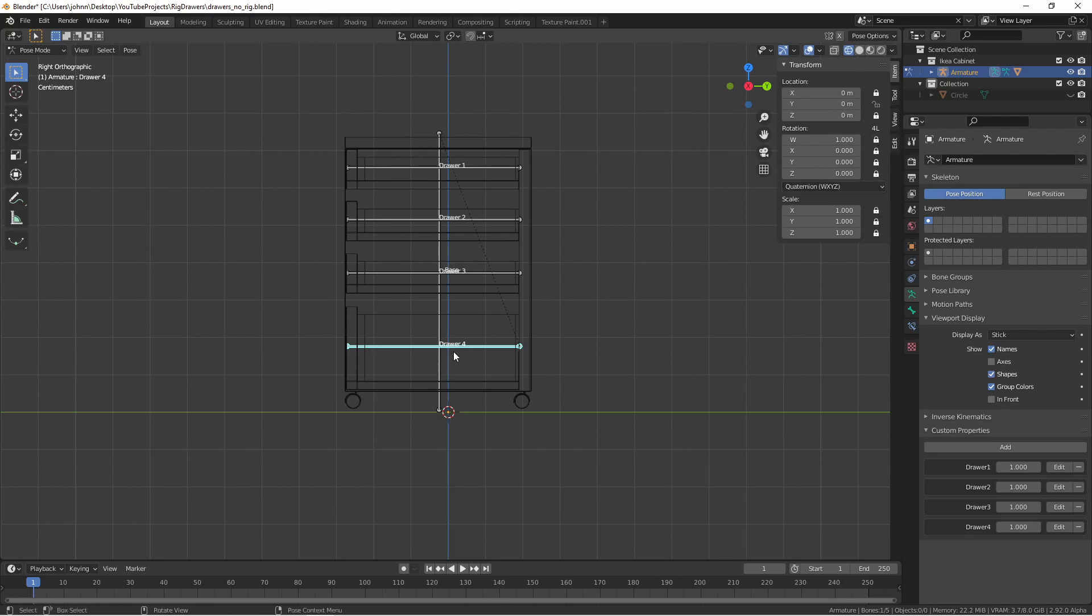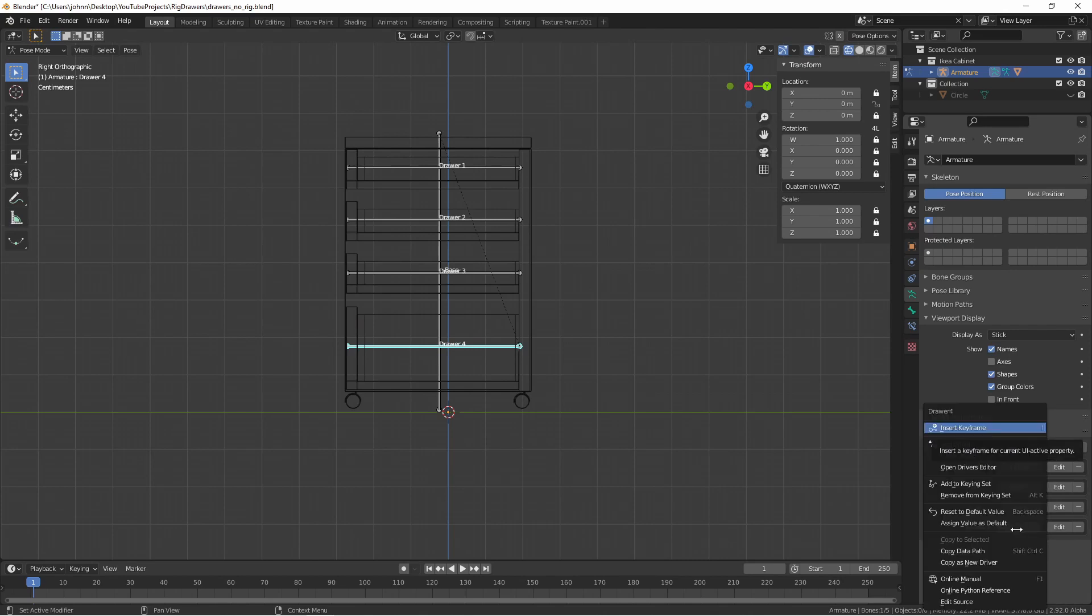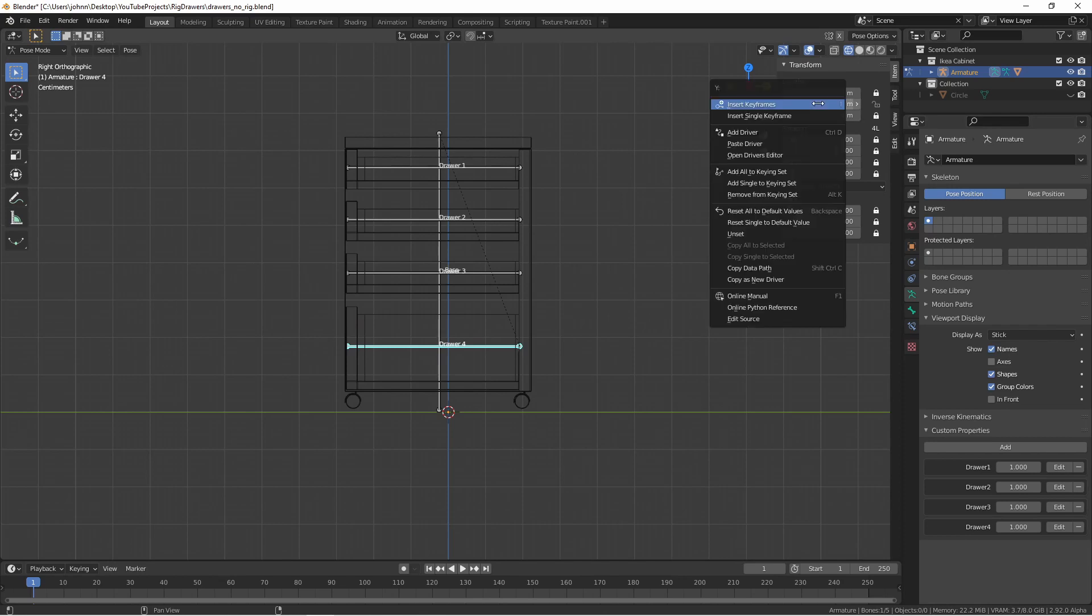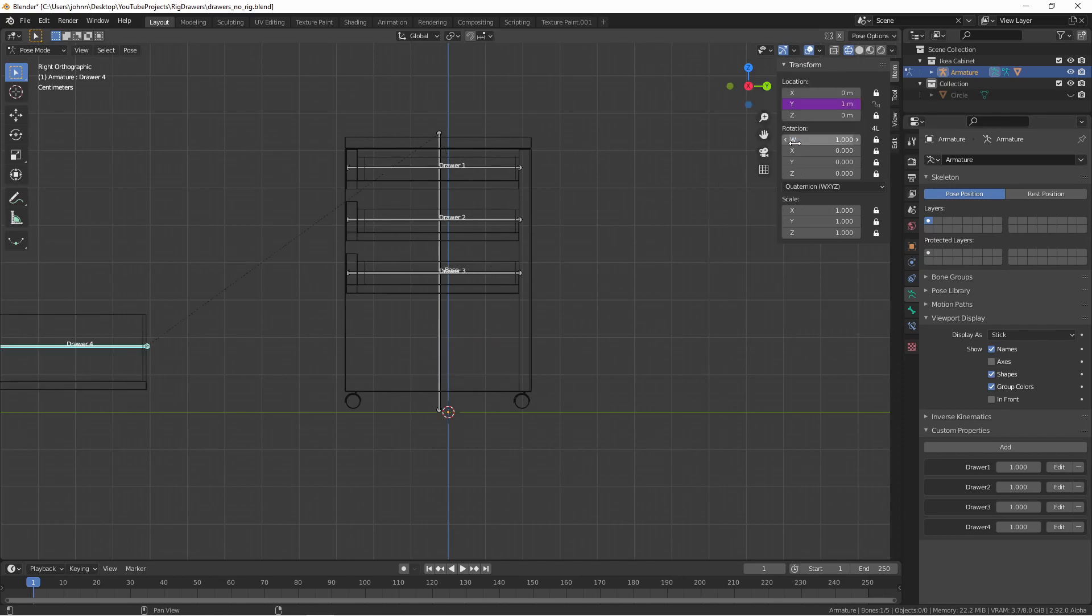This bottom drawer is marked as drawer four, so I'm going to hover over the value on the drawer four property, right-click, and say copy as new driver. Going to the y-axis, I'm going to right-click and paste driver. Immediately, the drawer is going to slide out.